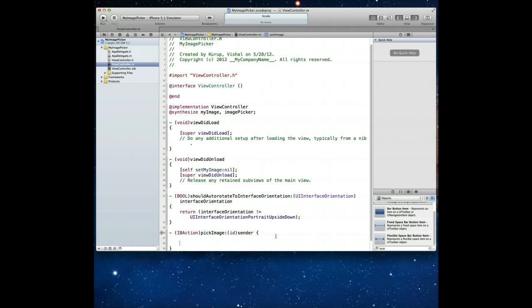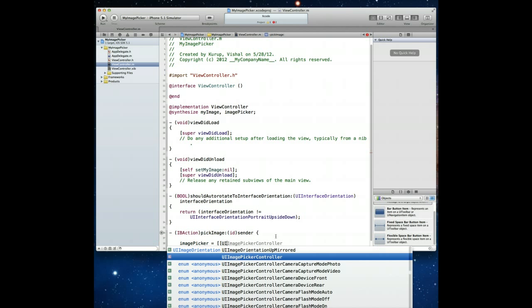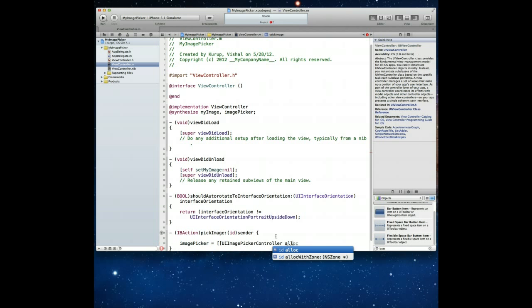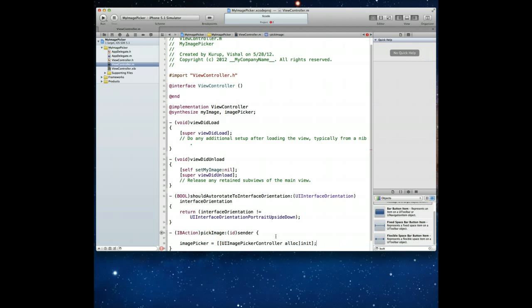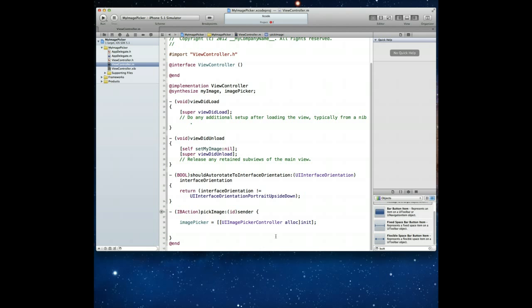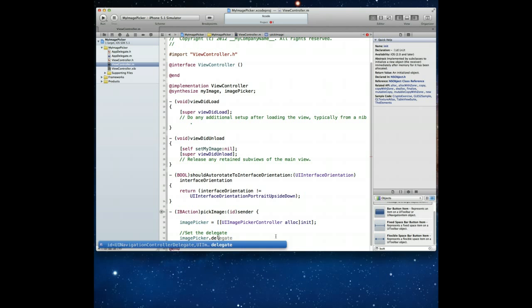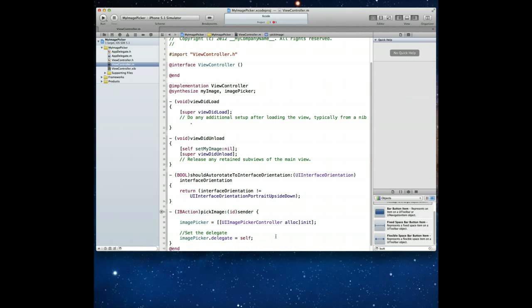Okay. So first thing we need to do of course is allocate some memory for our image picker. So we'll say imagePicker is UIImagePickerController alloc and then we'll just use the standard init method to initialize it. Great. Next, we want to say that this imagePicker's delegate is our current class. So the way we do that is we say, let's just say set the delegate and we're going to say imagePicker.delegate is assigned the value of self. Great.